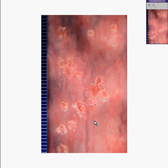Well, if you saw this lesion on a person's lip, you'd probably call it herpes without even batting an eyelid. Only in this case, it happens to be in the esophagus. This is herpes esophagitis.